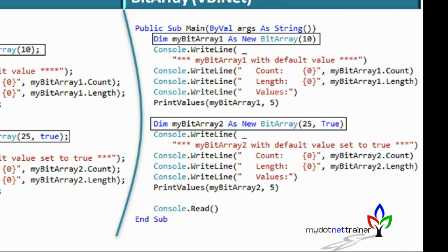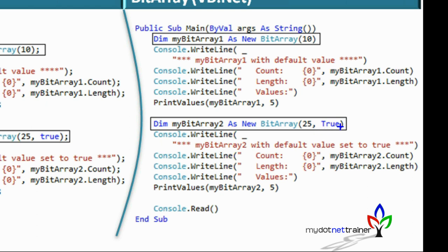You can also pass a second parameter when creating a BitArray instance to set the default value. For example, you can initialize all 25 bits with true. In VB.NET, the same BitArray is available since it falls under the System.Collections namespace, which is the BCL. Only the syntax differs — VB.NET uses the 'Dim' statement and 'As New' to create the instance.